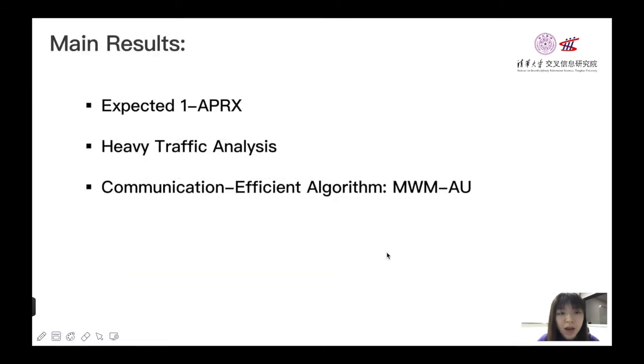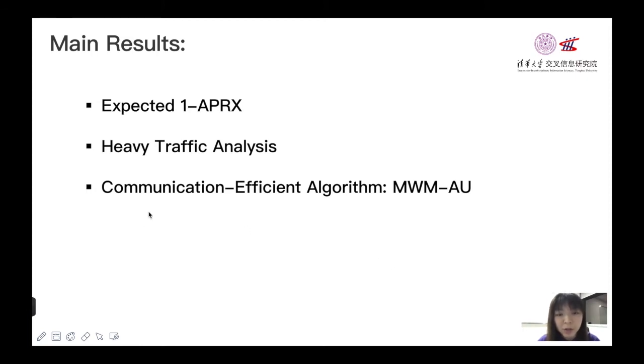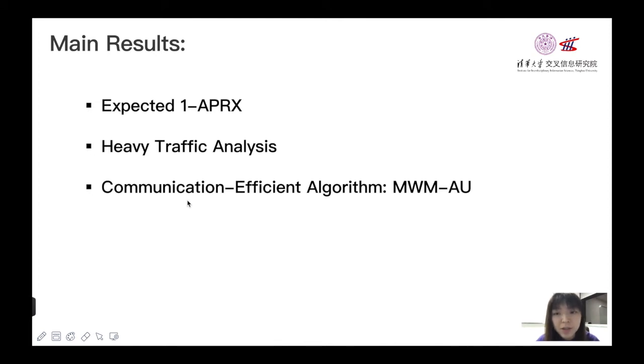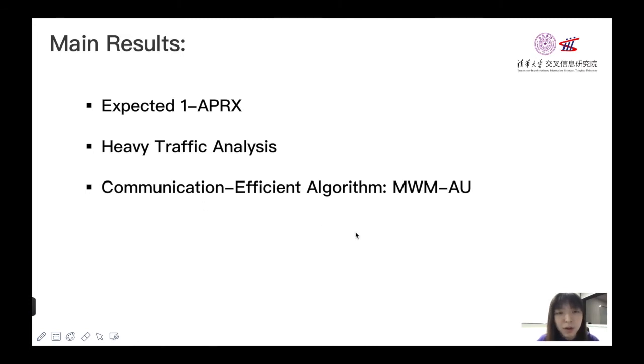So having these preliminaries, now we are prepared to adopt the main results in our paper. They are briefly summarized as follows. We proposed an expected 1-APRX policy, and then heavy traffic analysis for such policy. Finally, we design an expected 1-APRX-based algorithm for communication-efficient purposes.